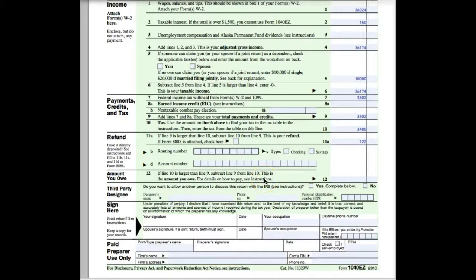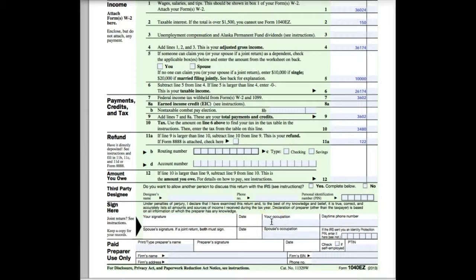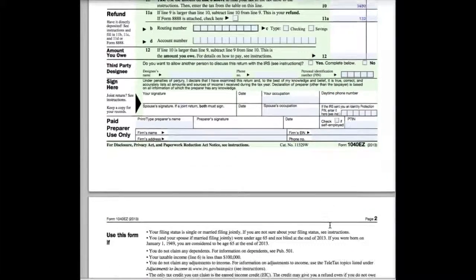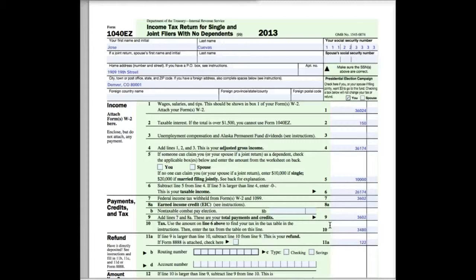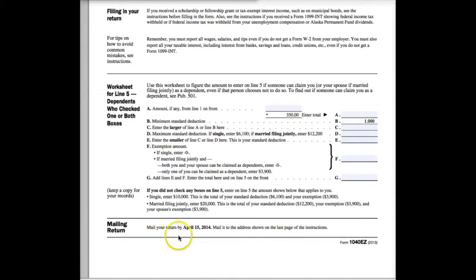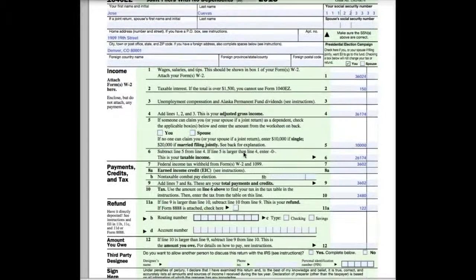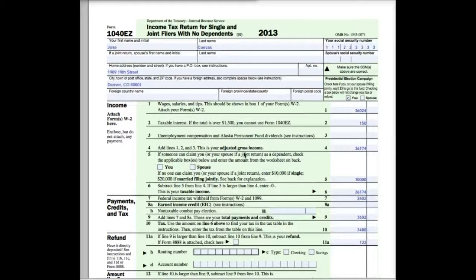There are a couple ways you can choose to have your refund paid to you. You can have it directly deposited into your checking or savings by providing a routing number and account number, or they can just send you a check. You don't need to worry about line 12 because you don't owe anything. If you want another person to be able to discuss this return with the IRS, you would put their name, phone number, and PIN here. Finally, the last step — sign your return and date it. You can put your occupation and phone number. That concludes how to fill out a 1040EZ. When you're ready to mail it, mail your return by April 15th to the address shown on the last page of the instructions. Hopefully this was helpful and you will be able to fill out your own 1040EZ.